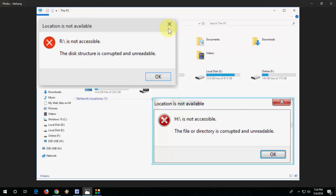Memory card. If you're getting a problem like 'the disk structure is corrupted and unreadable' or 'the file or directory is corrupted and unreadable,' not accessible, or file location errors—whatever issue you are facing.